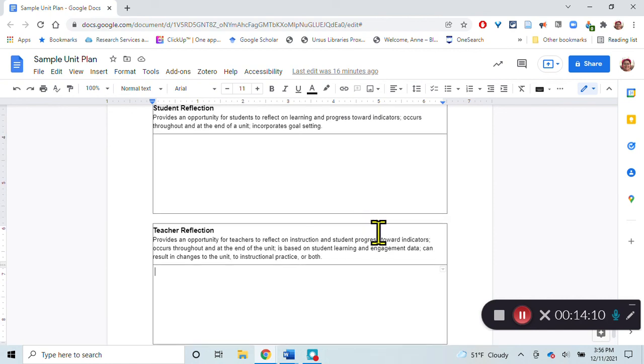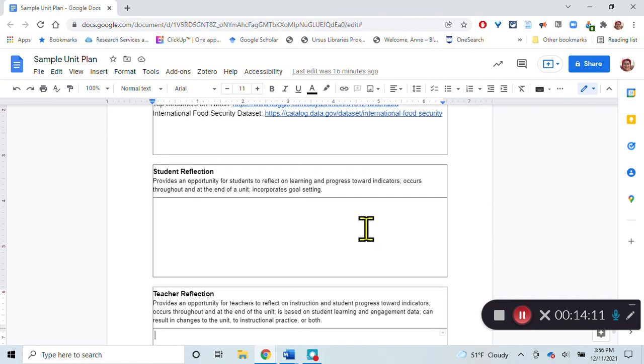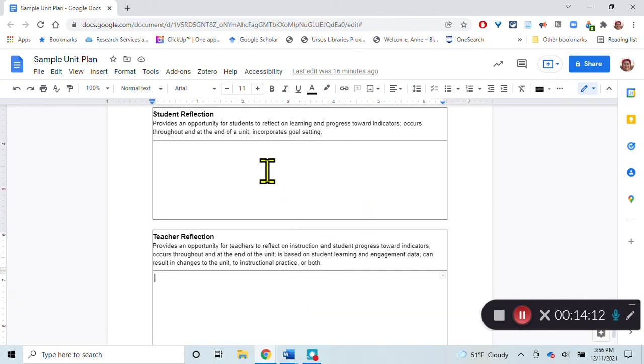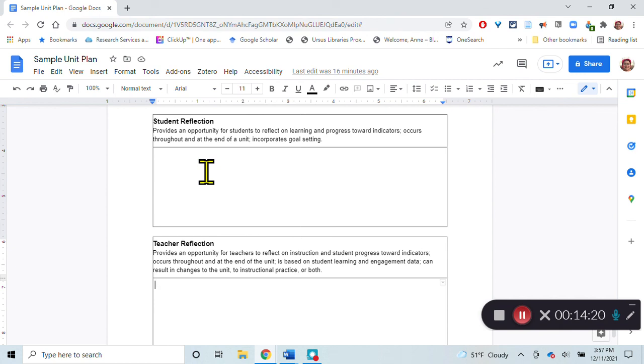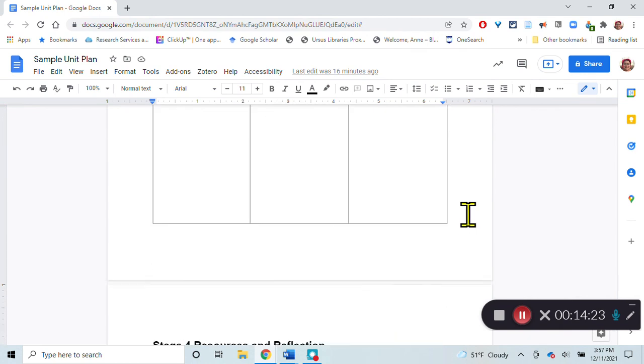Basically, instead of just letting the reflection happen, you want to plan for it to make sure that the reflection actually does happen. You're going to note where the students are going to be reflecting and where the teacher is going to be reflecting.